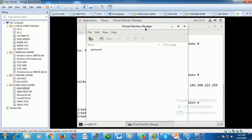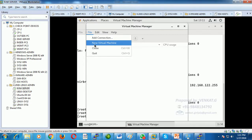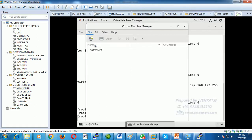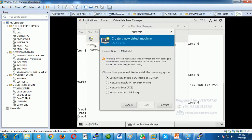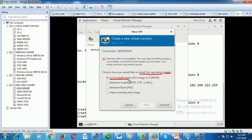With the Virtual Machine Manager open, go to the File menu. There you get an option called 'New Virtual Machine.' We can create a virtual machine in different ways. During creation it asks how to install the operating system — one way is local install media, meaning a local ISO image file, CD-ROM, or DVD.